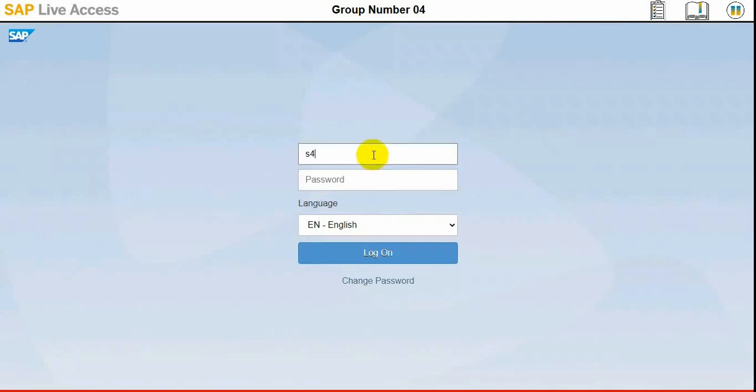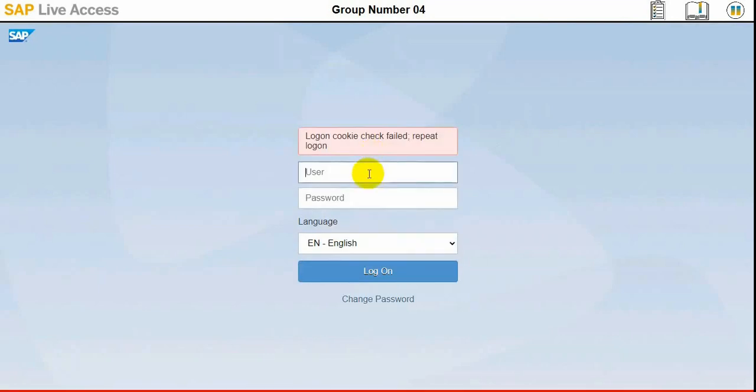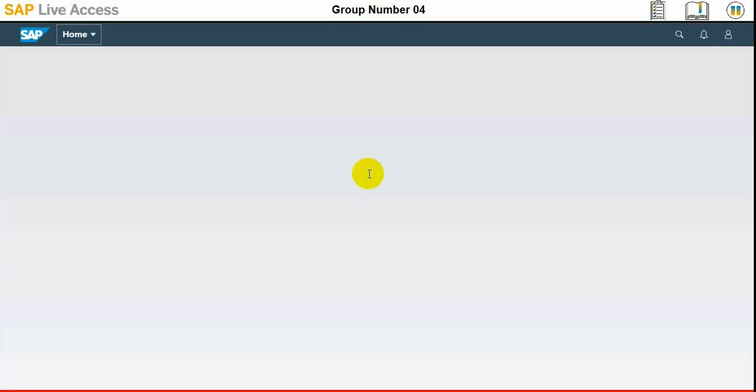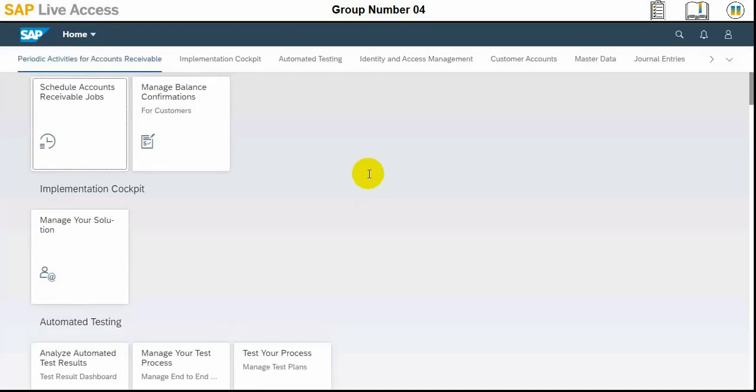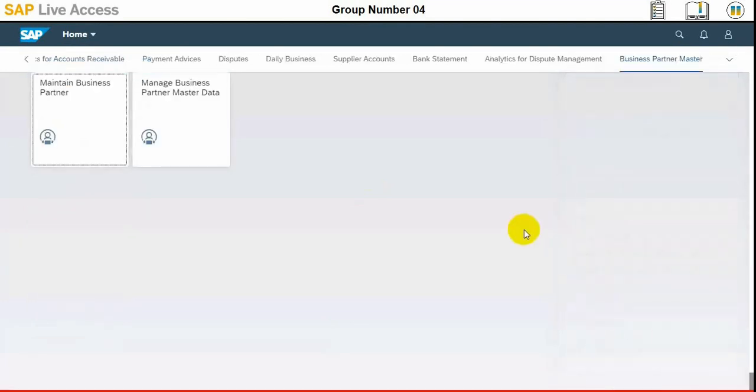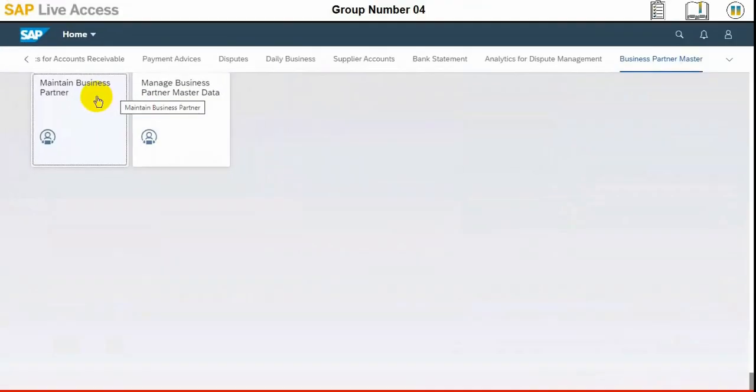The required group where we will be finding the business partner is basically business partner master group, and with that we need to select maintain business partner type or app. Once we are in, then we need to find the business partner master group, and in that group we need to select maintain business partner type which is here. Once we click this one, then the screen will open for maintaining the business partner.